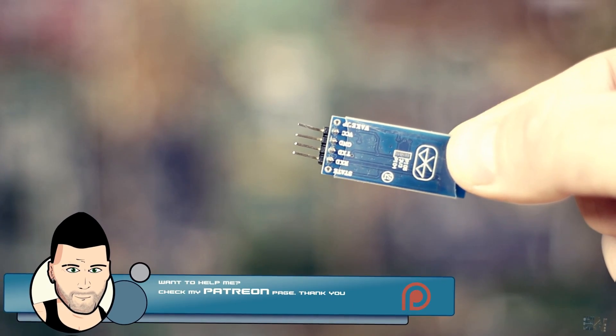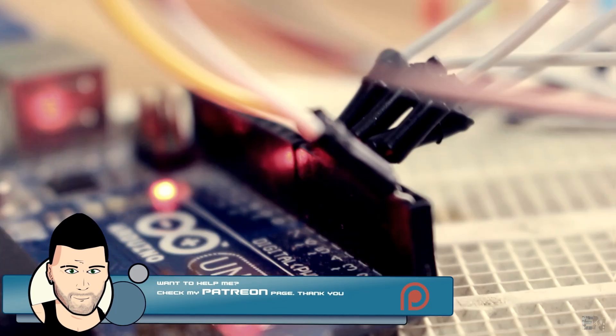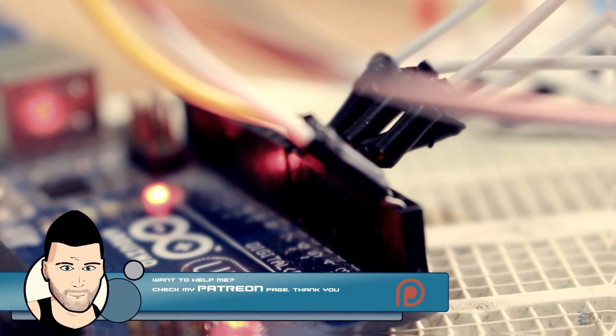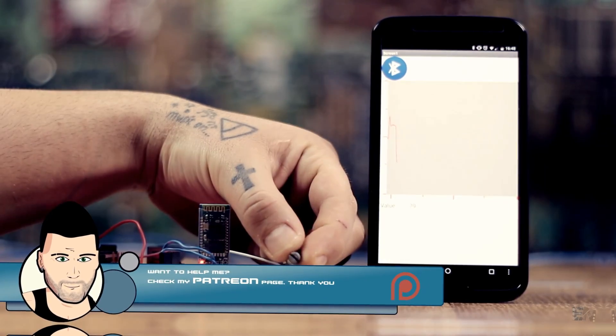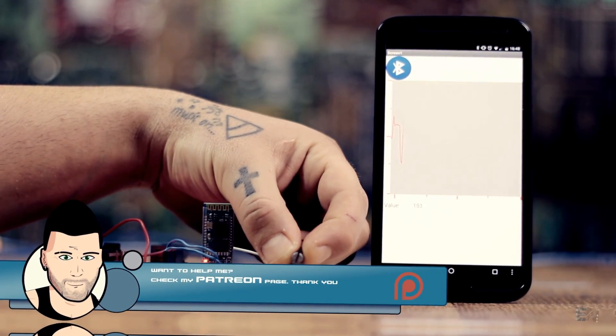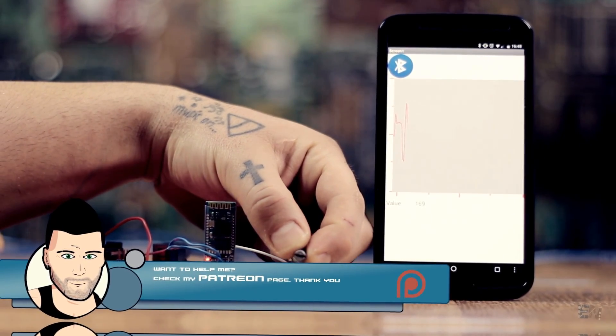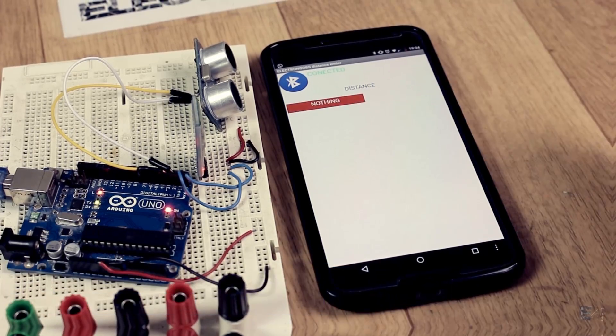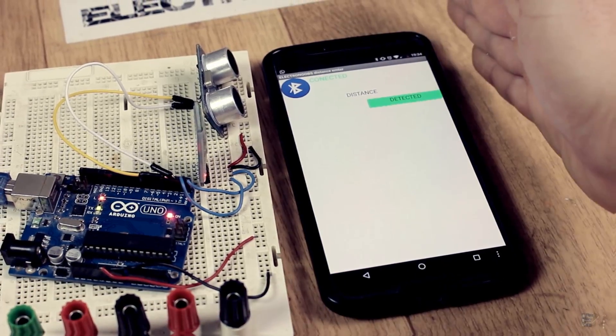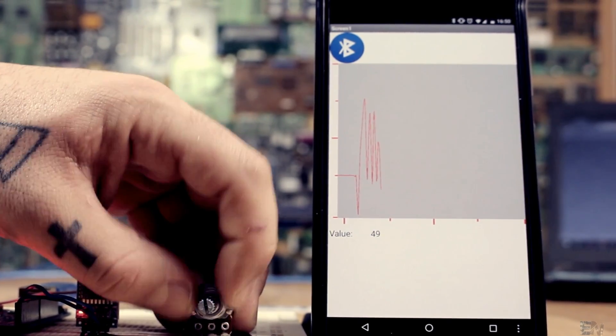Also, don't forget to subscribe and watch all of my other great tutorials. If you consider helping my project, check my Patreon page as well. Thanks again and see you later, guys.